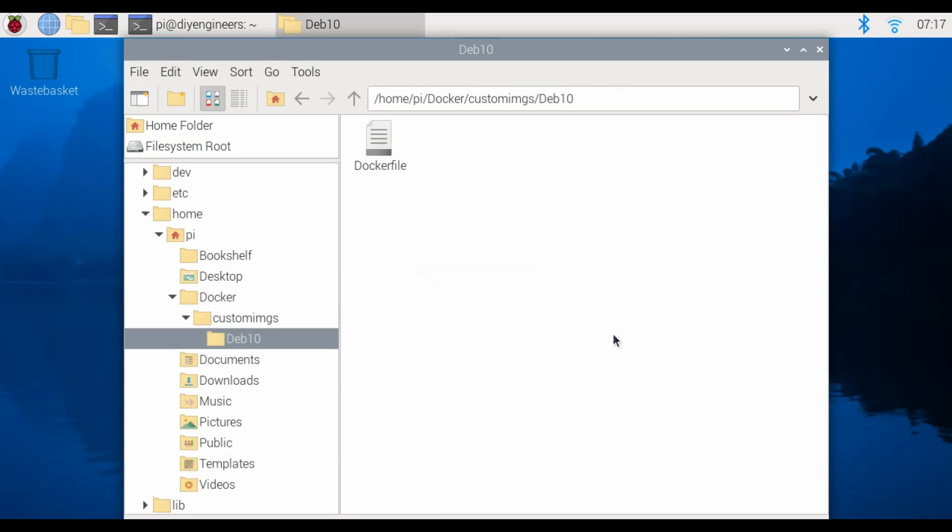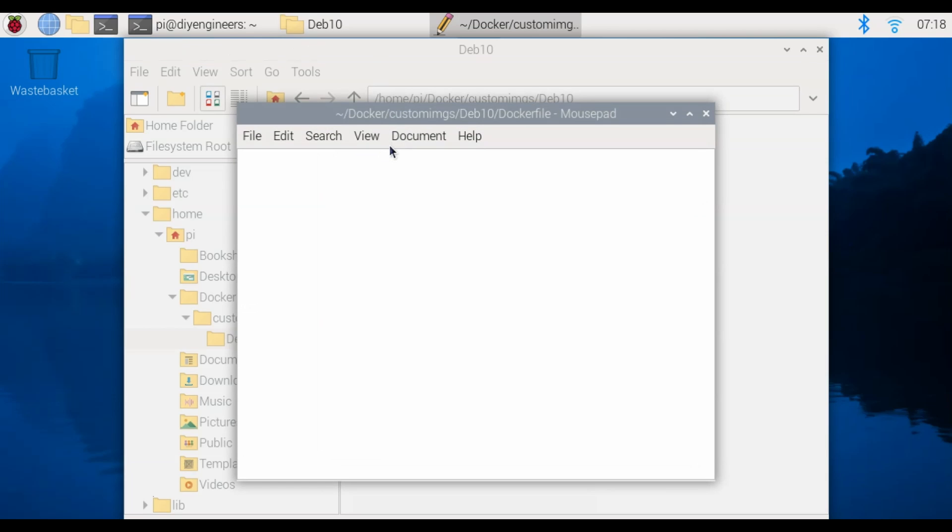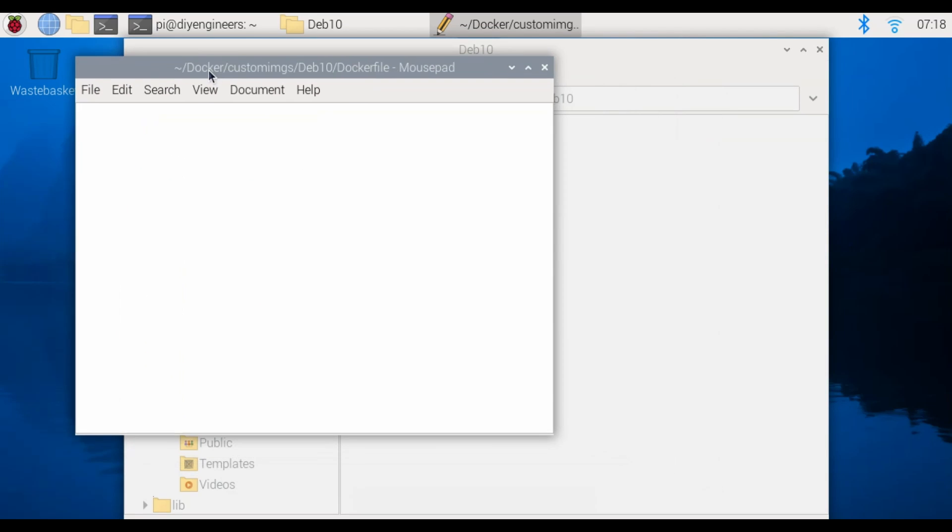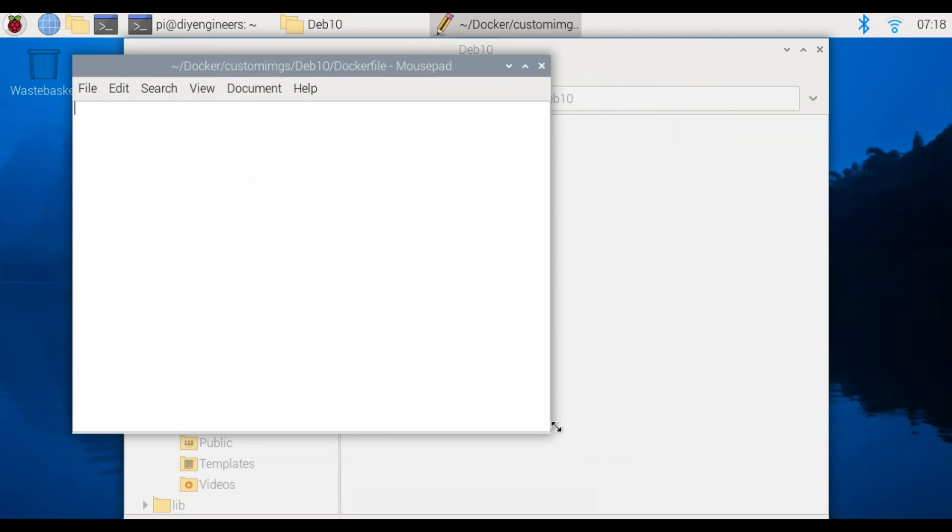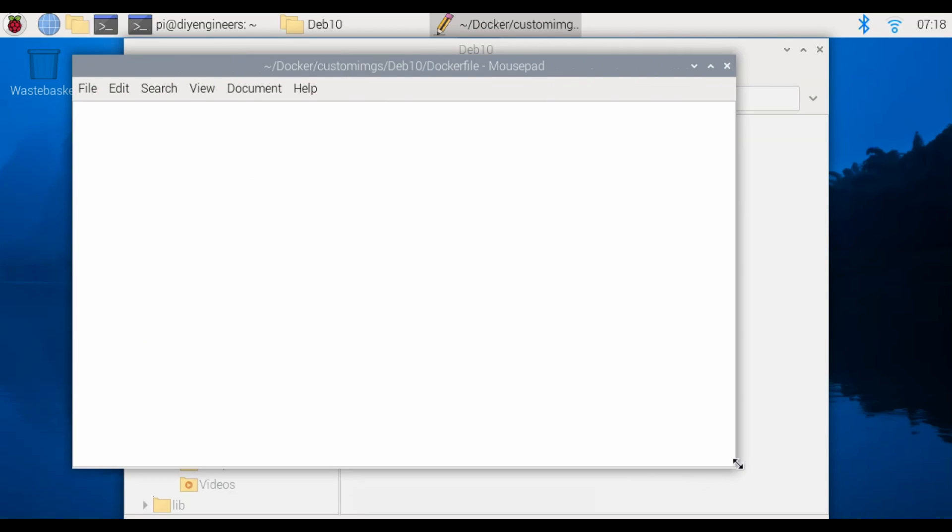Click ok, double click to open and then we'll go ahead and enter the contents. You can go to diyengineers.com to get the specific info to be entered but that's basically going to be your docker file that is run to create your image in docker.